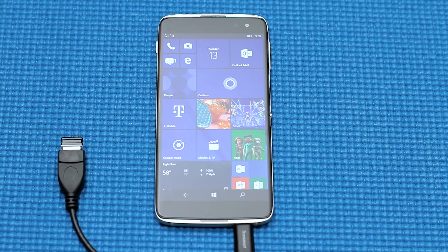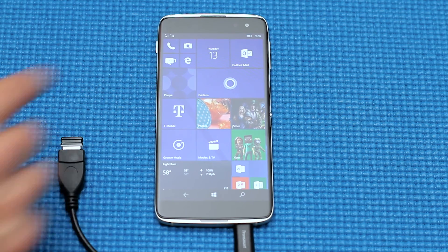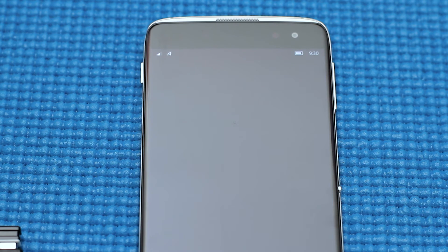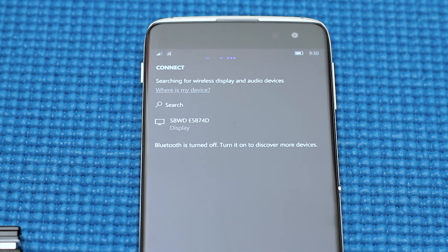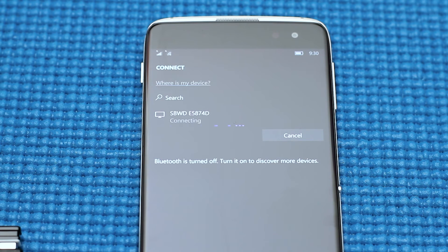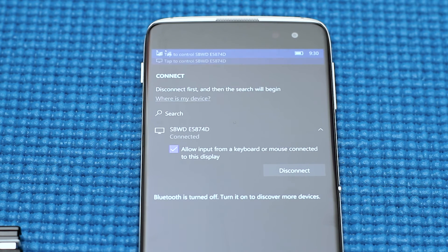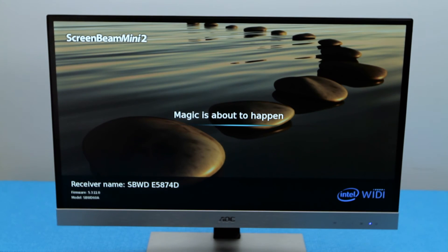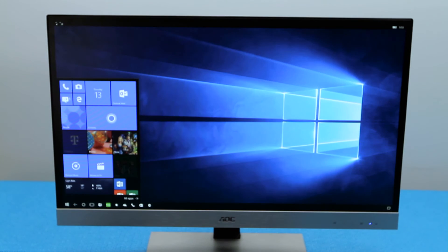From the Idle 4S, swipe down from the top of the screen and tap Connect in the top left corner of the display. Select the ScreenBeam Mini 2 device from the options and it will automatically begin to connect. You will then see the start screen appear on your TV or monitor.